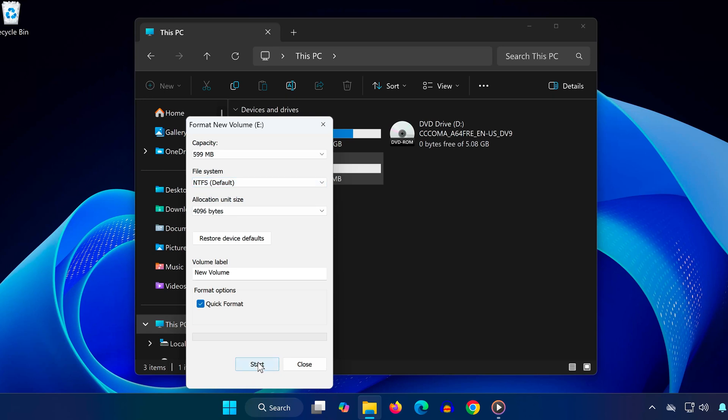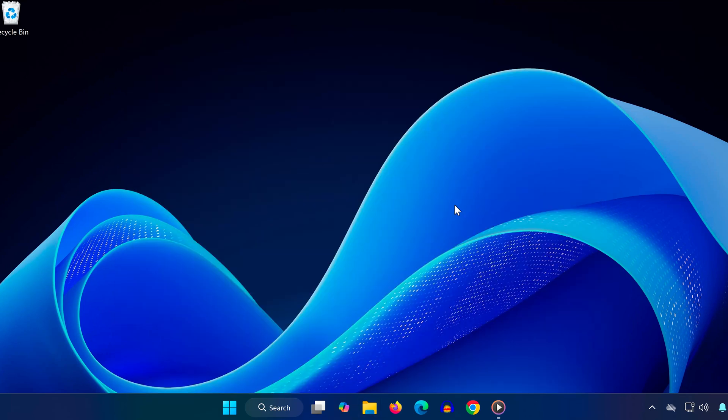Now try reinstalling Star Citizen on your NTFS formatted drive. If the installer still gives you an error, restart your PC, and then try launching it again.